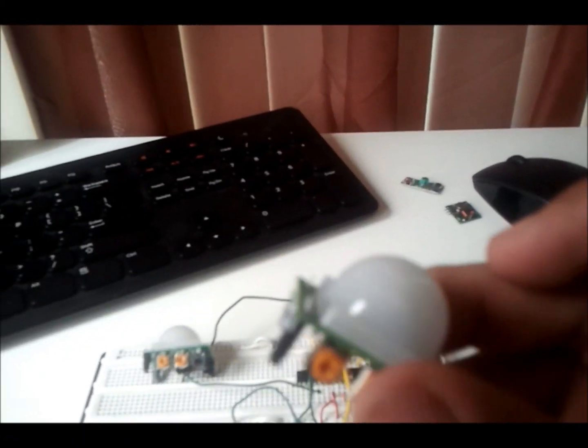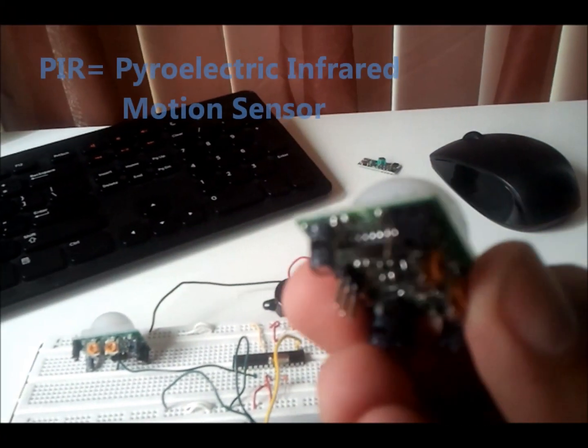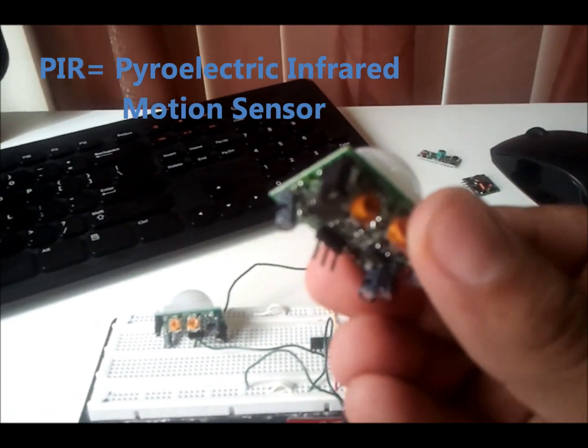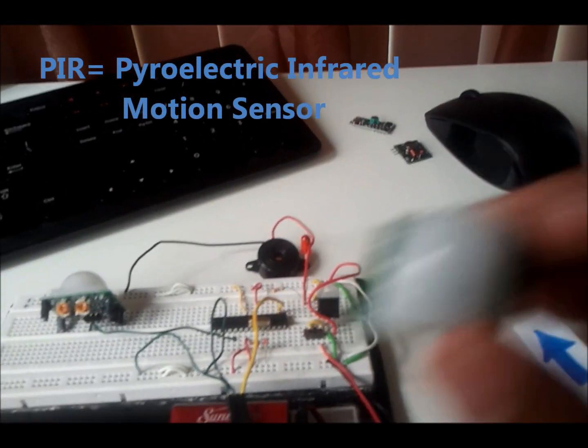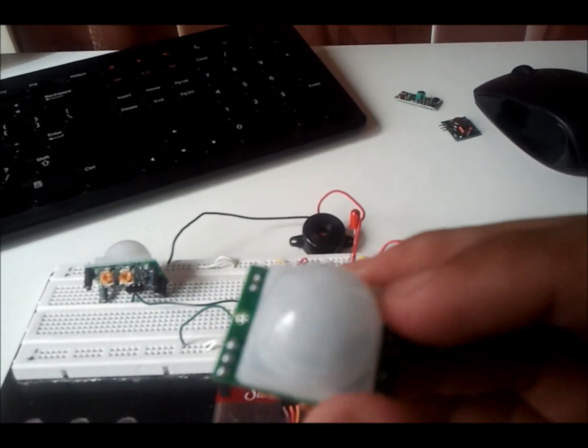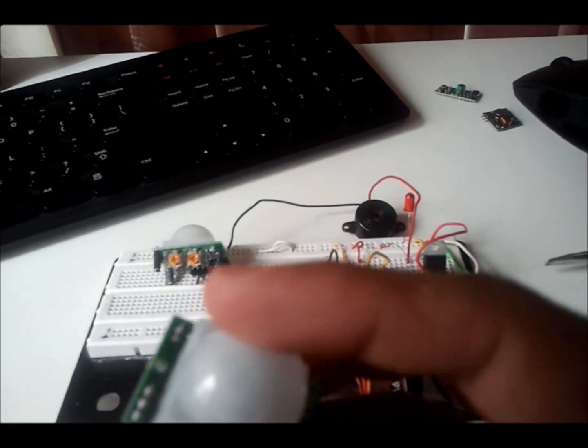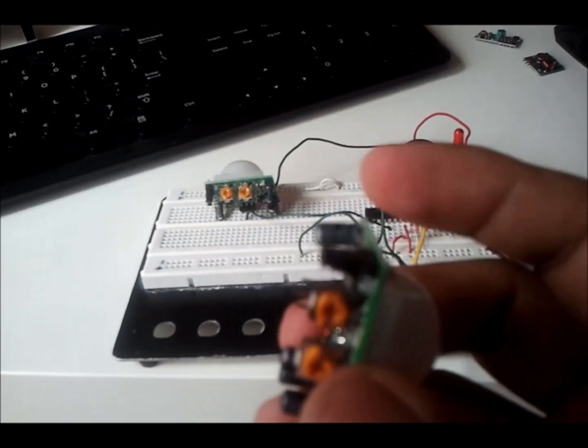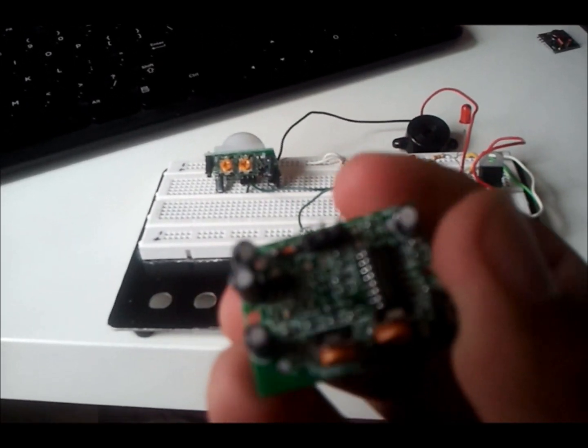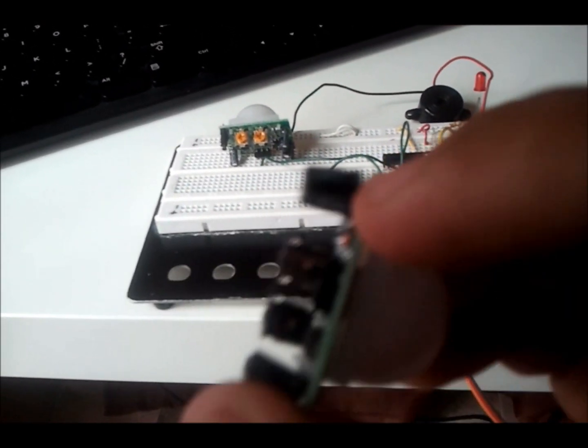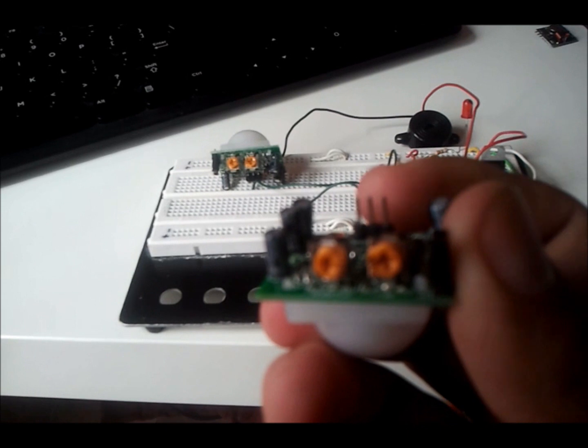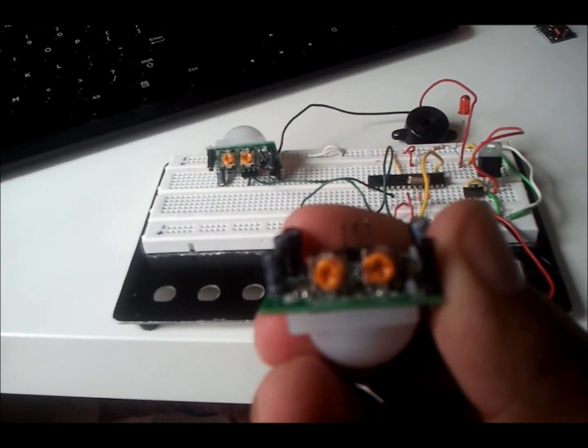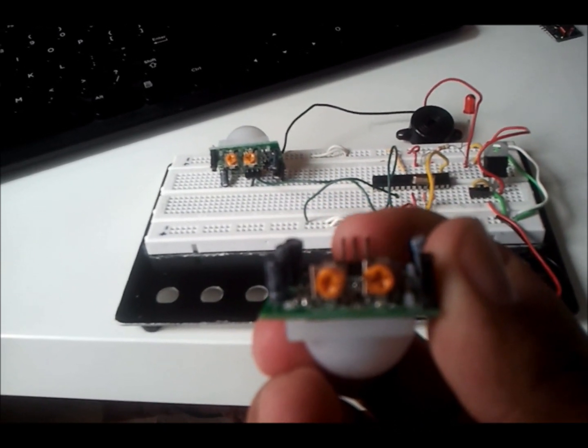So I just received my PIR sensors. PIR stands for pyroelectric infrared motion sensor. As you can see, it's pretty cheap. It has three pins: one is the five volt, the ground, and the middle pin is your output that sends a high and low signal.